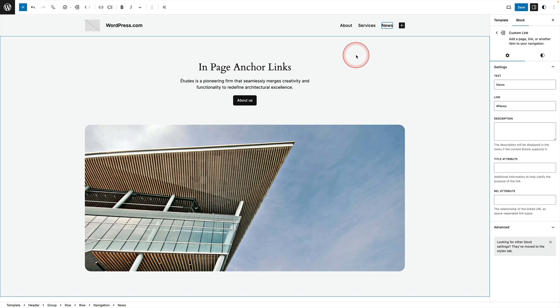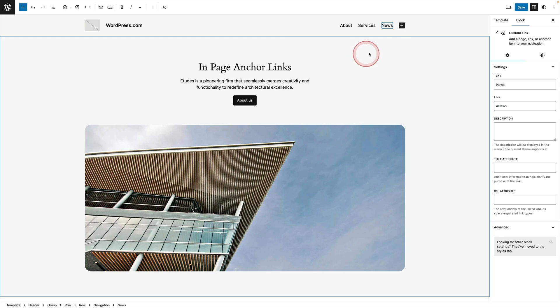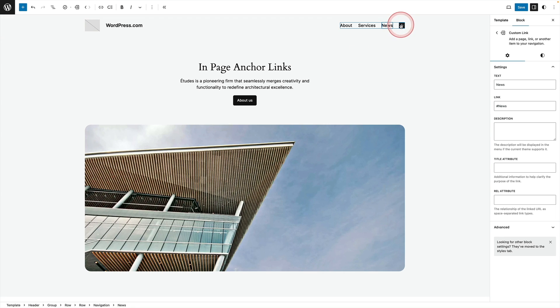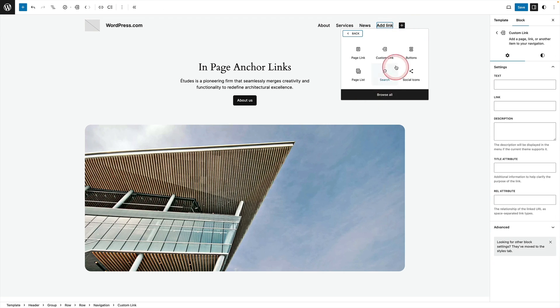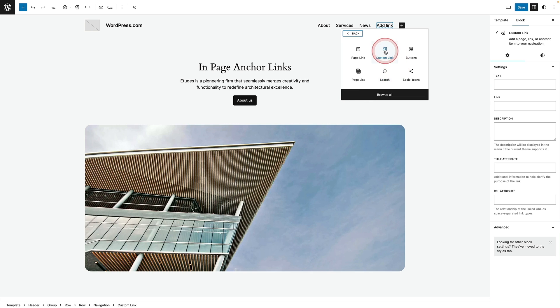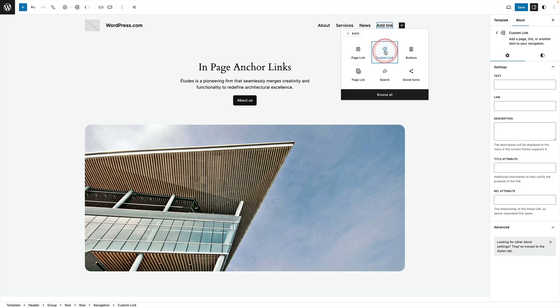And now all we need to do is add a custom link that targets that anchor that we've set. So I'm going to click on the plus sign in the navigation block and I'm going to add this option here which is custom link because this is what I want to add.